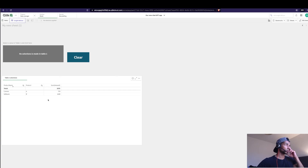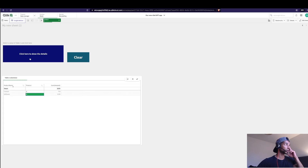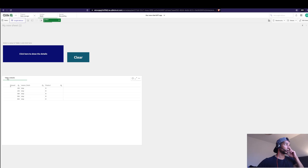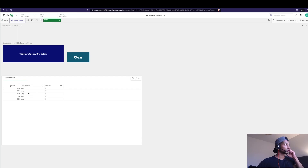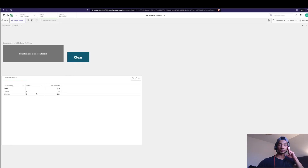This is one of those user requests. The user wanted a table where selections are made. It says 'no selection is made in table one,' and once a selection is made, the color changes and it says 'click here to show the details.' A new table shows up with the details, the first table is hidden, and if you want to go back, just click Clear.